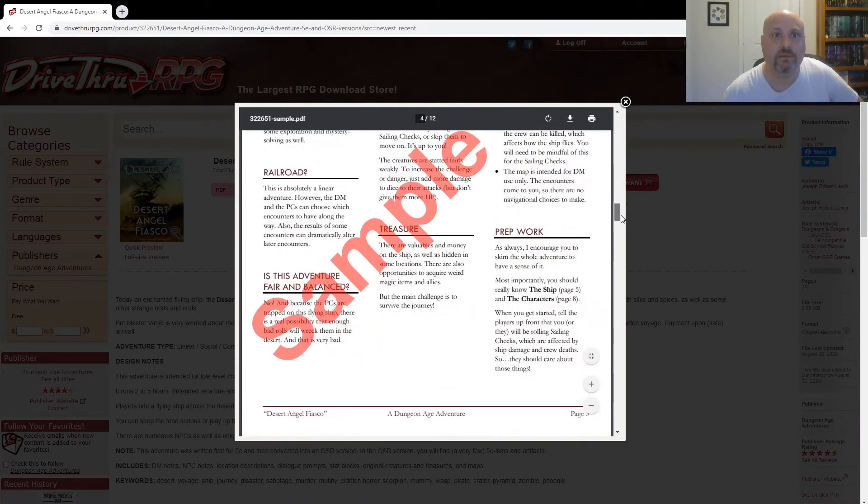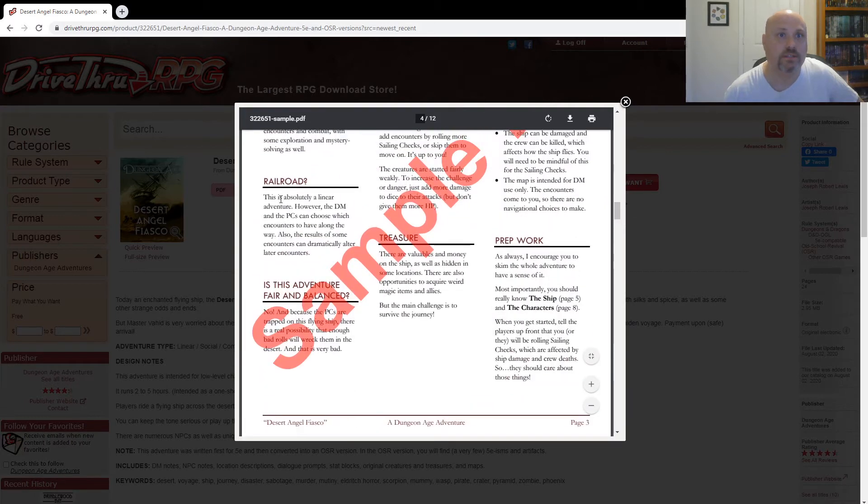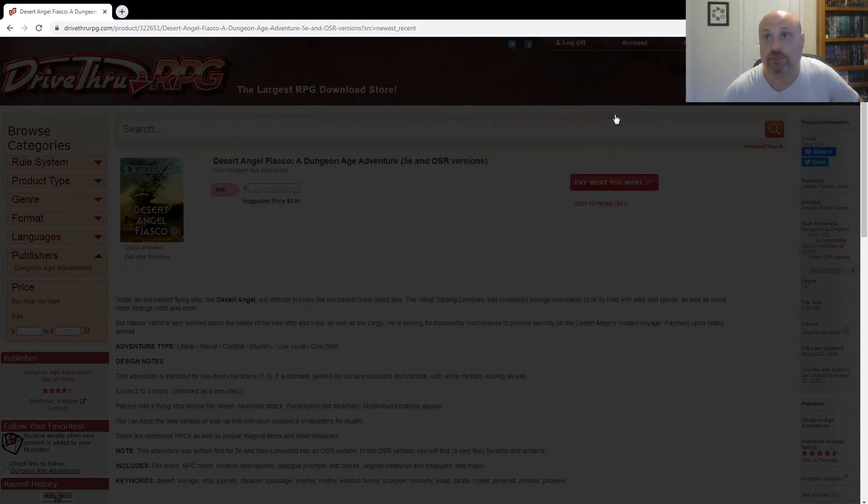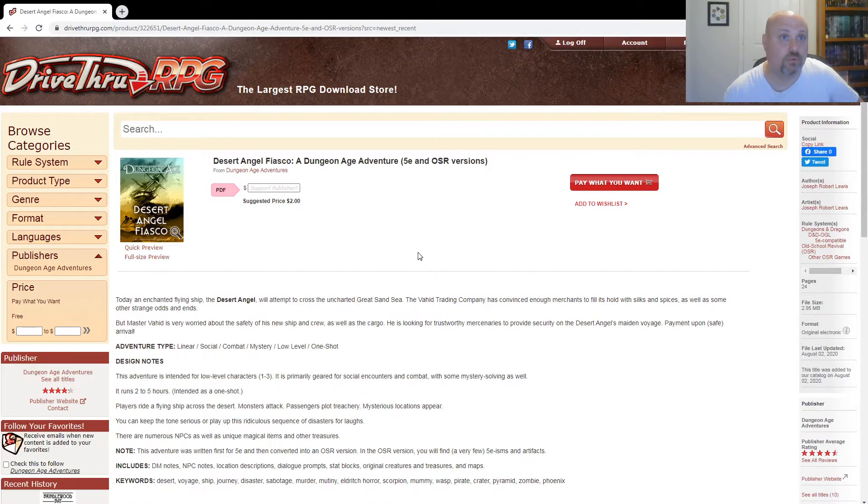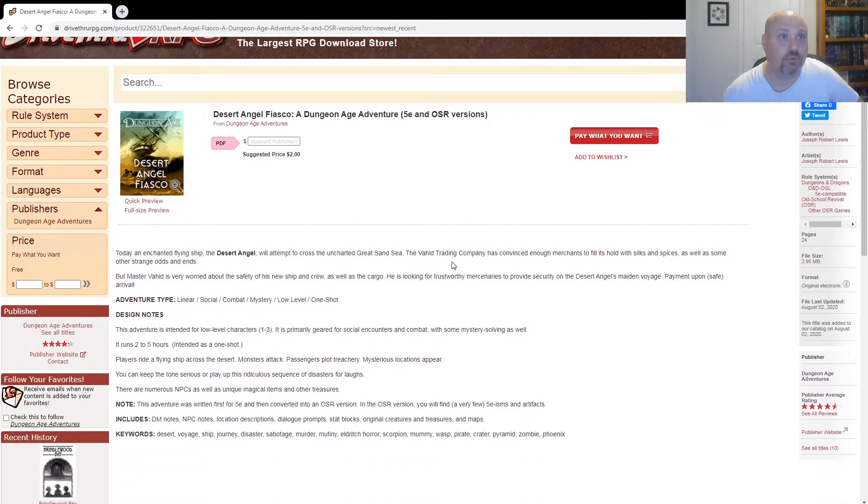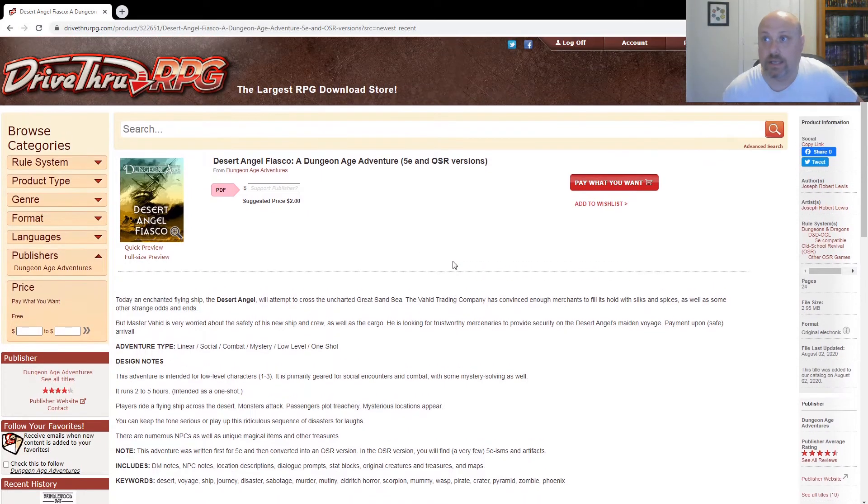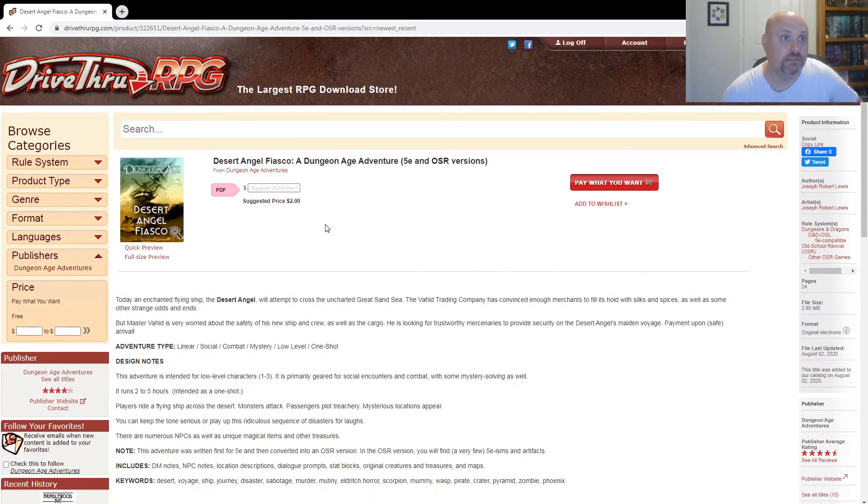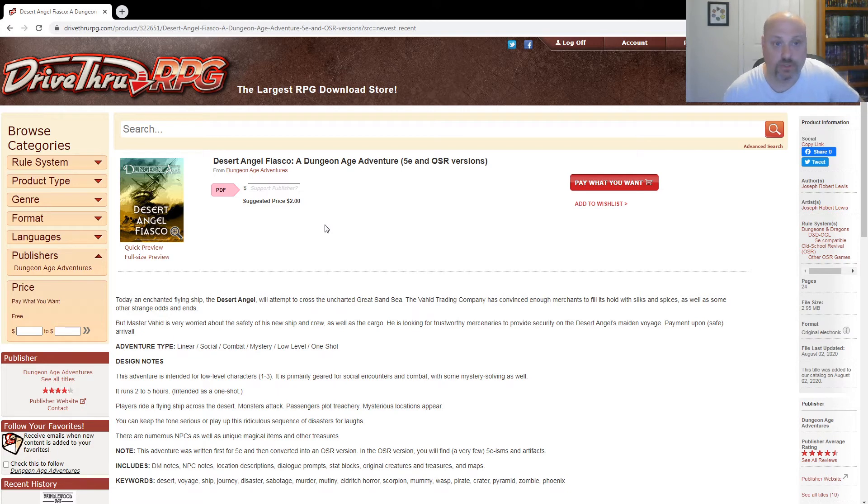All right. It's not too bad. I like that. Railroad. This is absolutely a linear adventure. I like linear adventures sometimes. Sometimes you want a linear adventure. You want a story, and you want an ending that is the way that the story went, is supposed to go. Not always a sandbox.